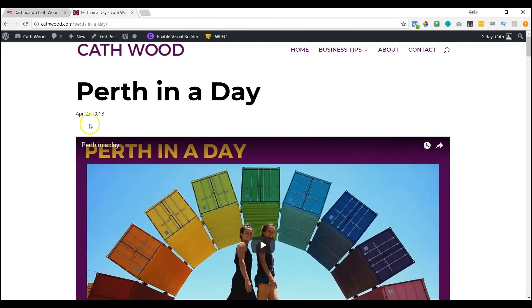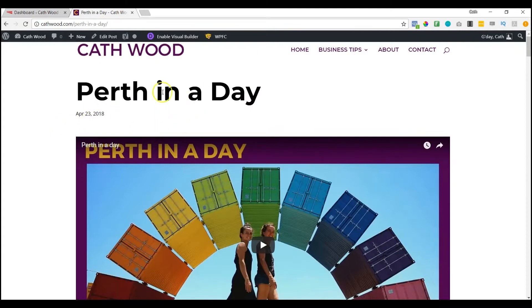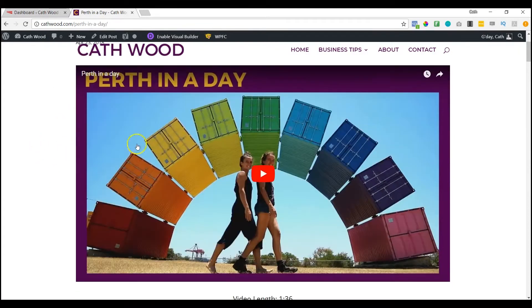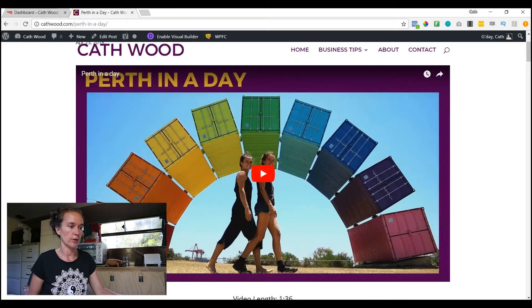So let's have a look. I'll show you how to get the alt tags in, and I'll show you how to test to see if they're working as well. In fact, let's do that first. So I'm logged into my website here, and I'm looking at a page called Perth in a Day, which is where I made a video about a day in Perth.